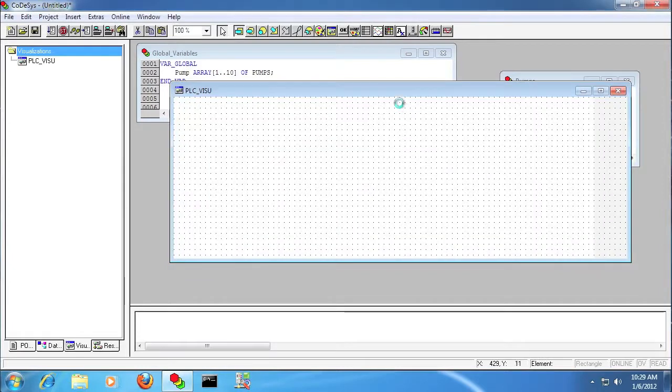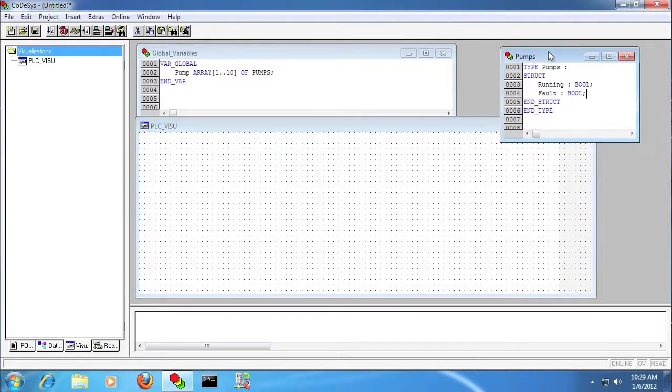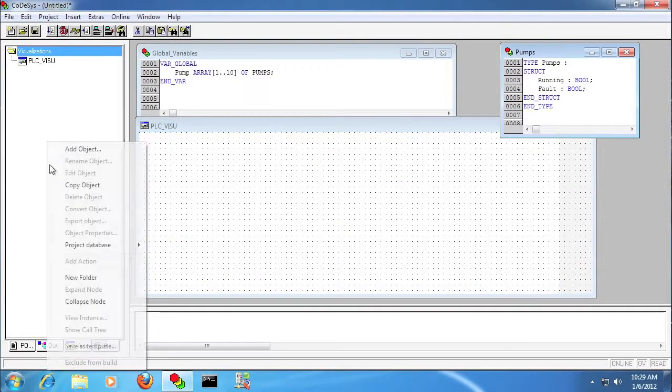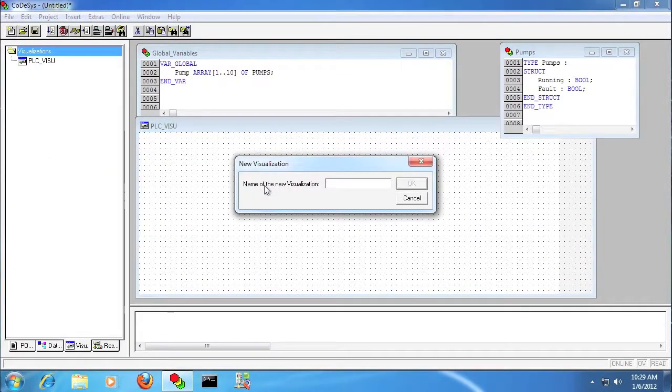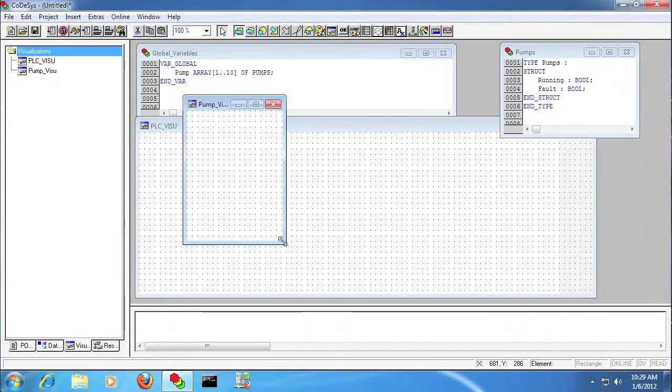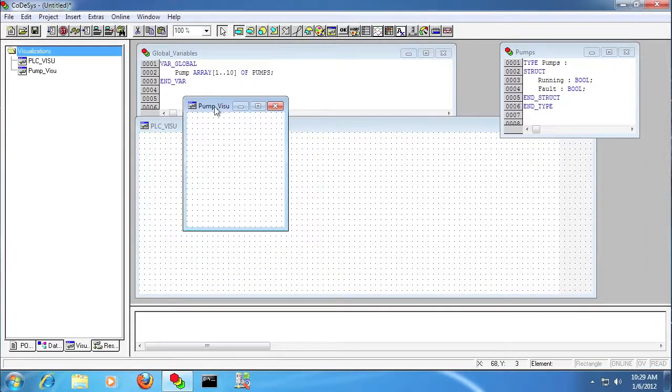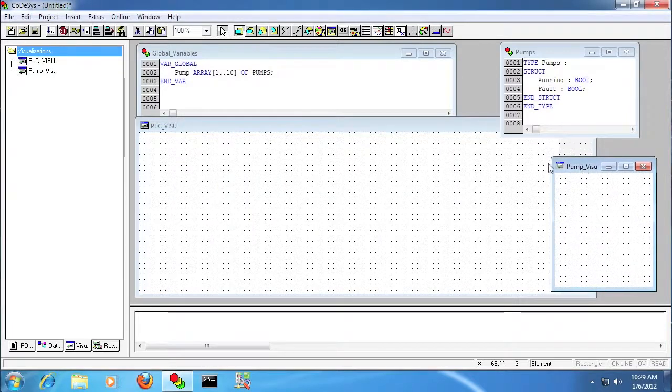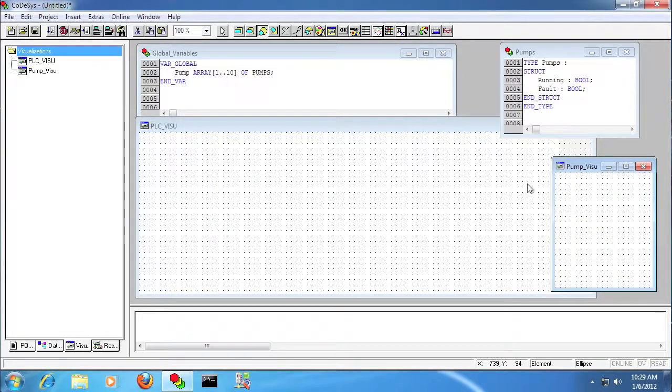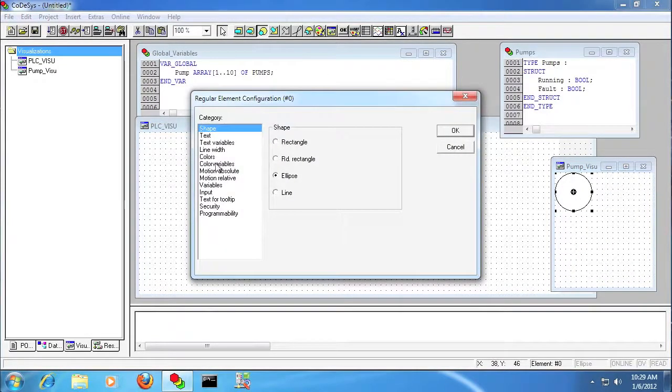I'll create my standard plcvizu, and here's where we're going to create our pumpsvizu, and that's what we're going to actually serve as our template for our controls. I'm just going to put two simple objects here, one to indicate running, one to indicate fault.